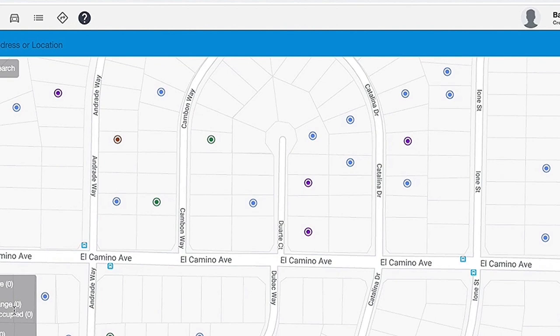Whenever you see red, it's going to be a pre-foreclosure. Next is the green color, which represents cash buyers — meaning the property was purchased for cash by either an individual or an entity. That's a great way to start building your cash buyers list by finding out who those owners are. The brown color represents properties that are on the MLS, so whenever you see one, that's a listed property.